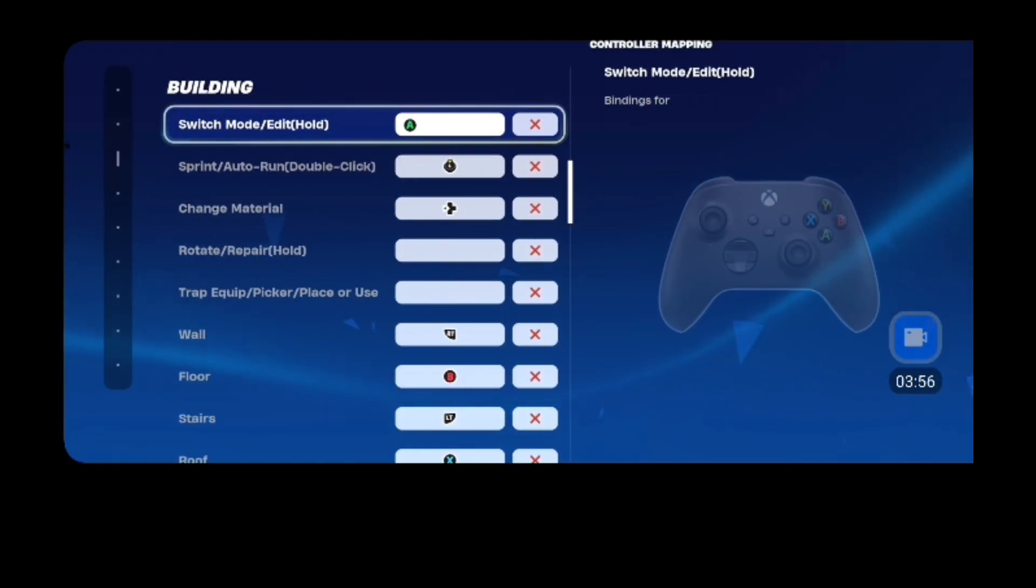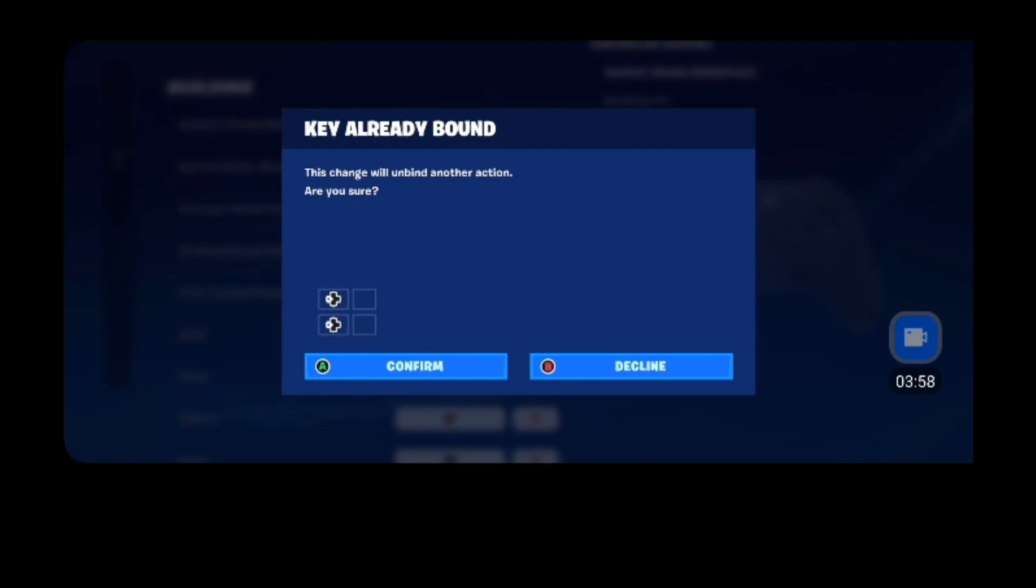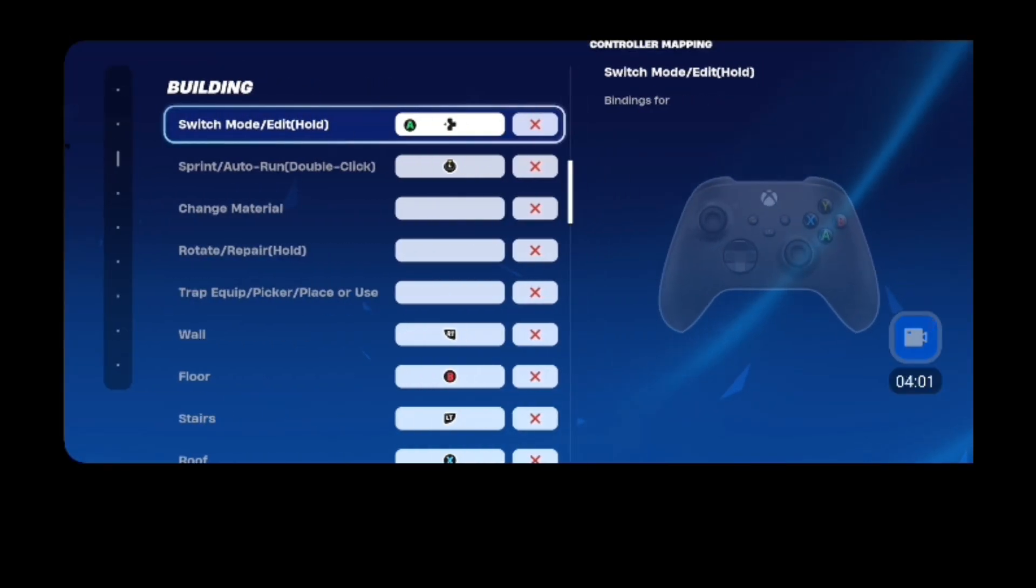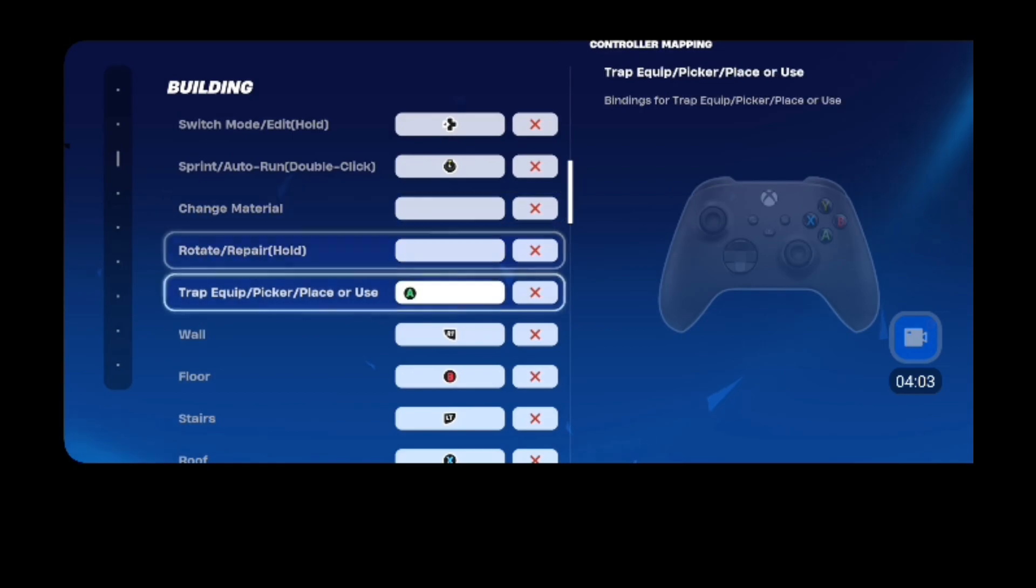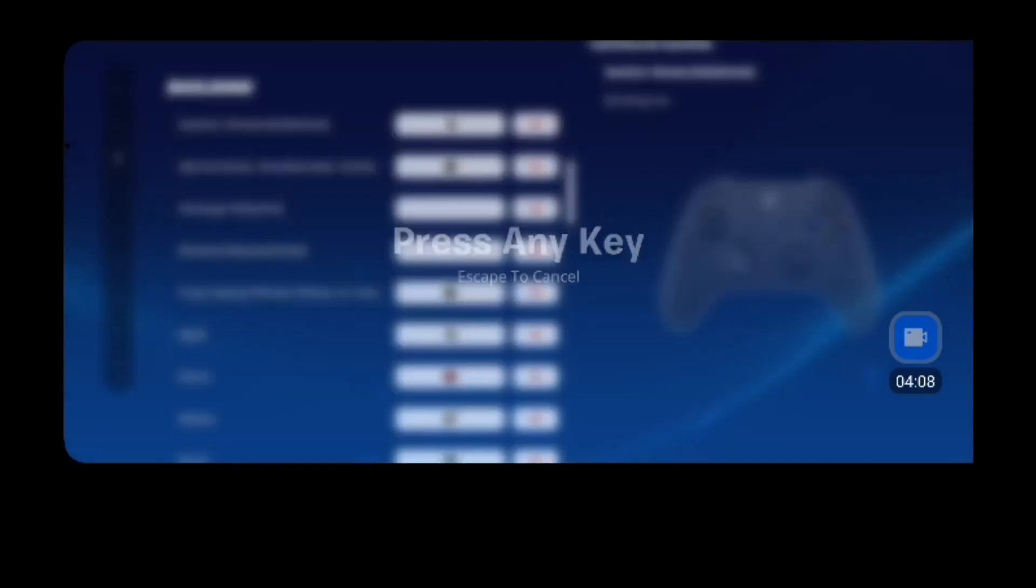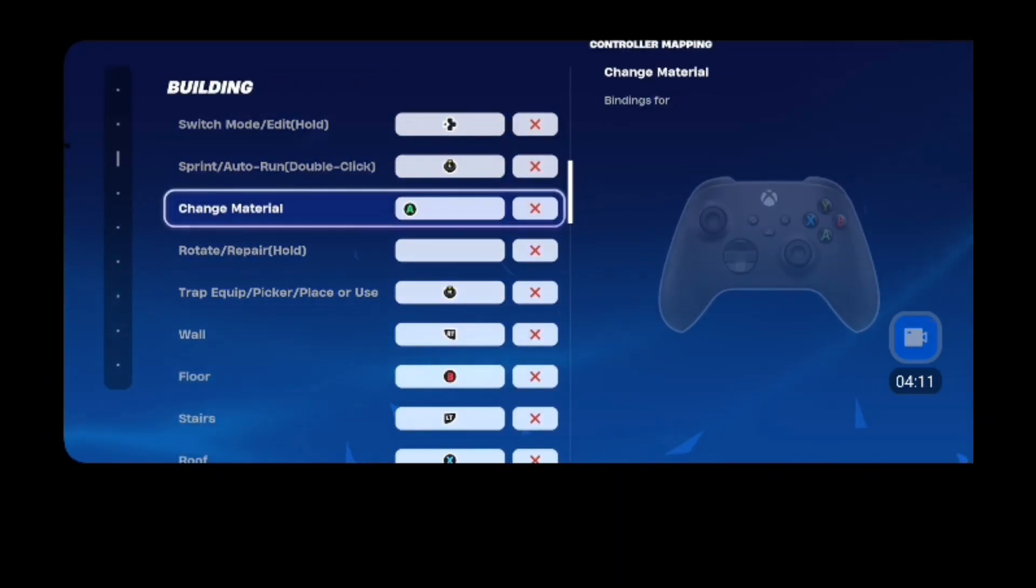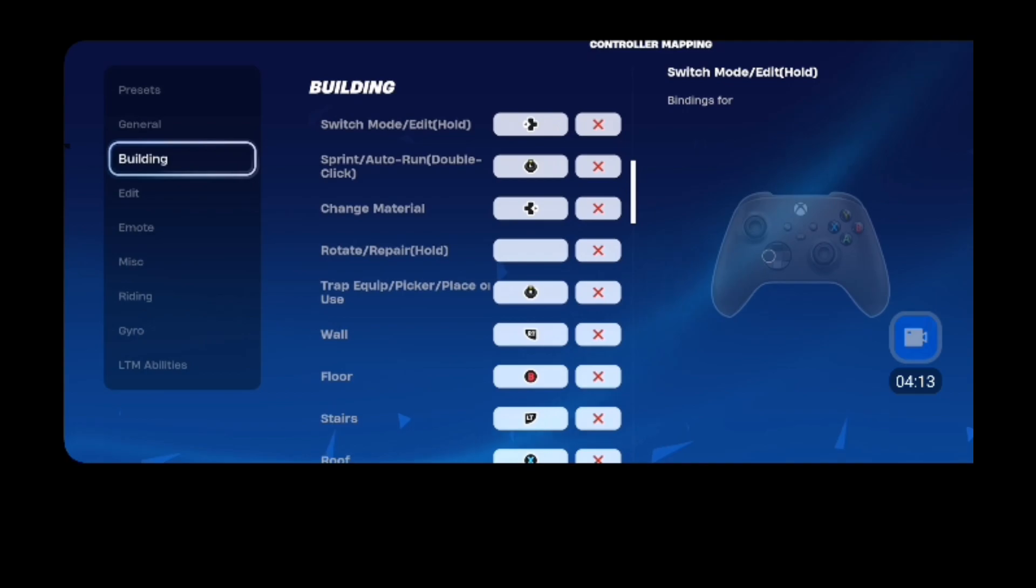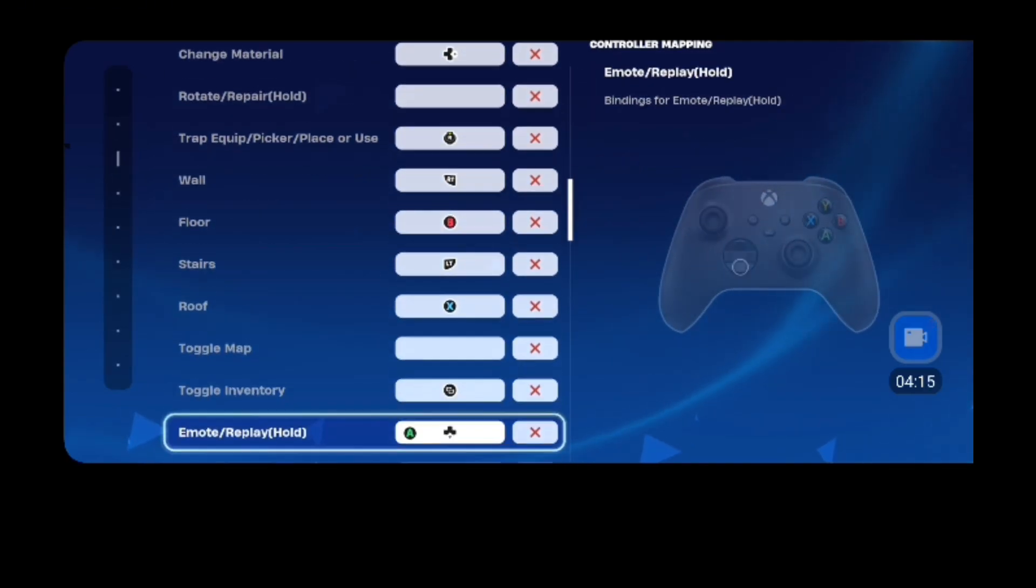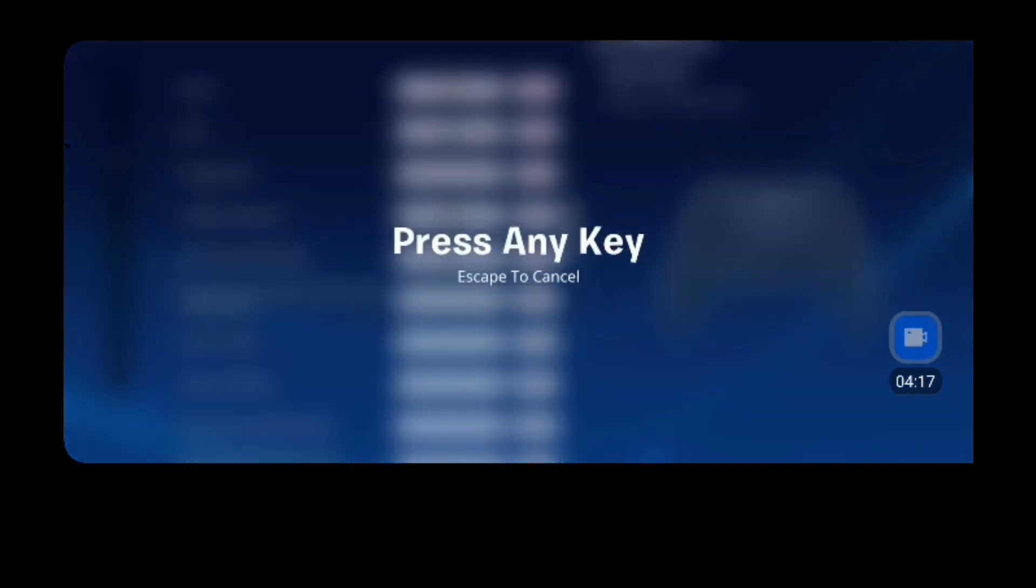No, I'll do this, and then trap, trap for me, it's going to be this, material, going to be this.